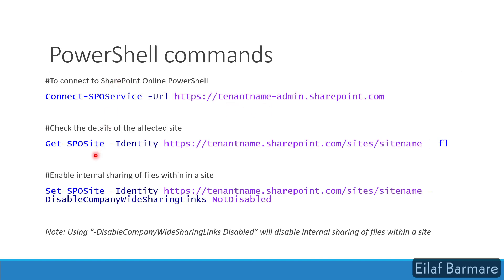To check the settings or configuration details of your site collection, you can use the Get-SPOSite with the Identity parameter and you can specify the site collection with a format list. So you will get a list of all the settings and the fixes over here.